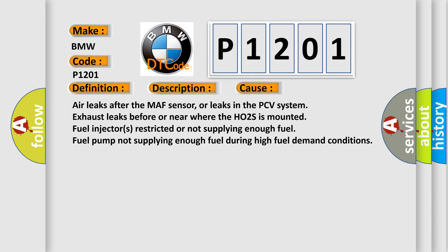Air leaks after the MAF sensor, or leaks in the PCV system; exhaust leaks before or near where the HO2S is mounted; fuel injectors restricted or not supplying enough fuel; fuel pump not supplying enough fuel during high fuel demand conditions.